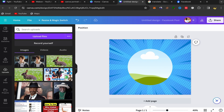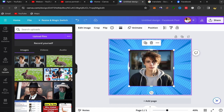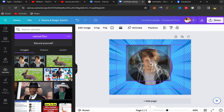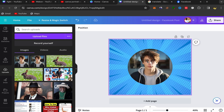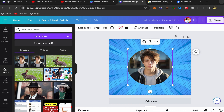Click on your picture and it will appear. Keep clicking on your picture and drag it into the frame. Now your photo is inside the circular frame.